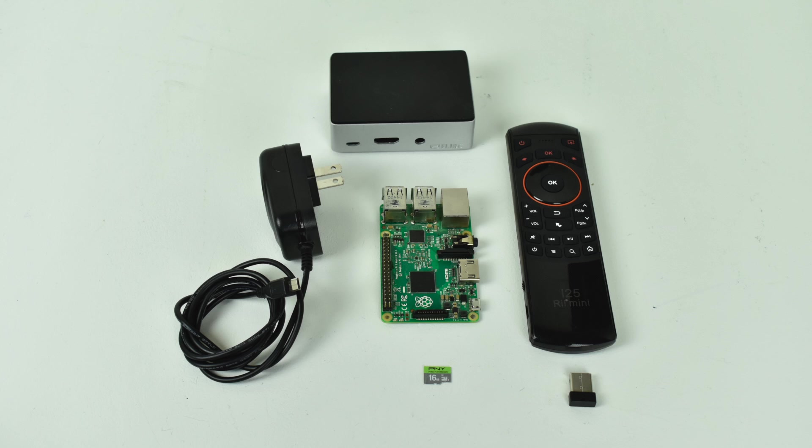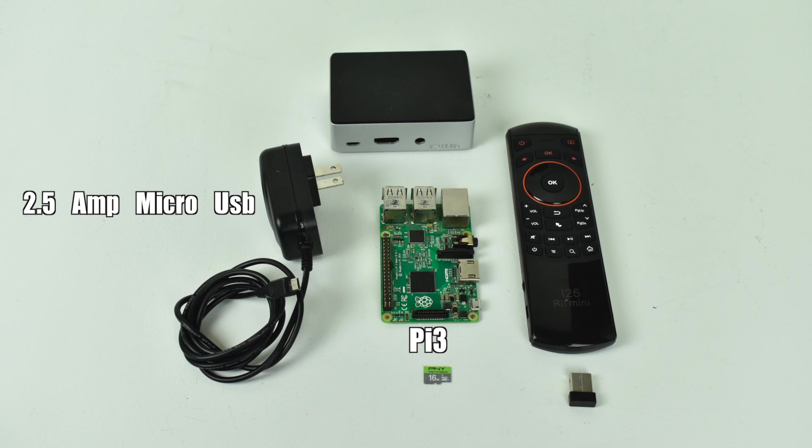First, you will need a few things. Obviously, you're going to need a Raspberry Pi. I'm using the Raspberry Pi 3 here. A 2.5 amp power supply if you're using the 3.